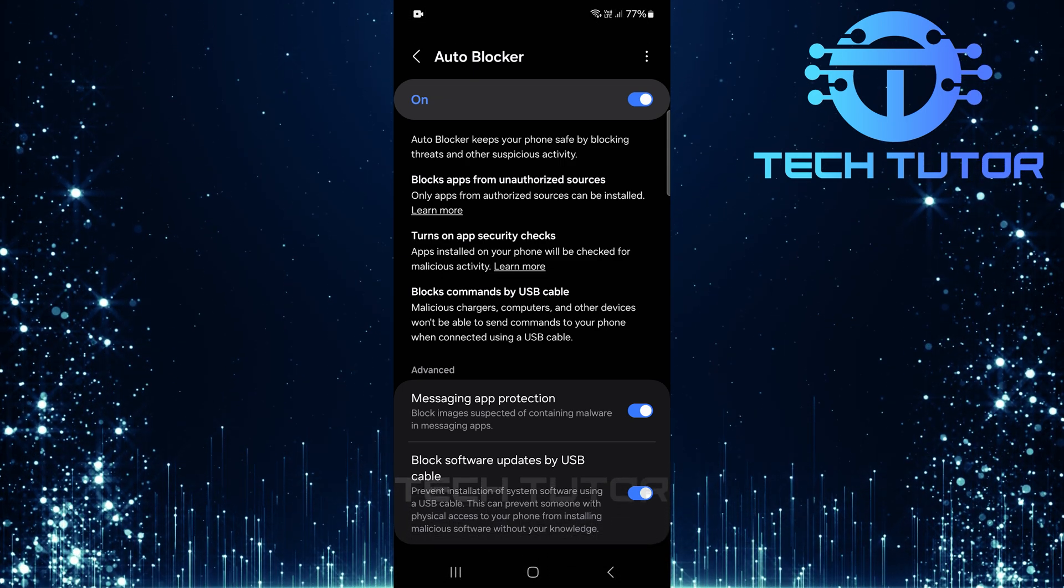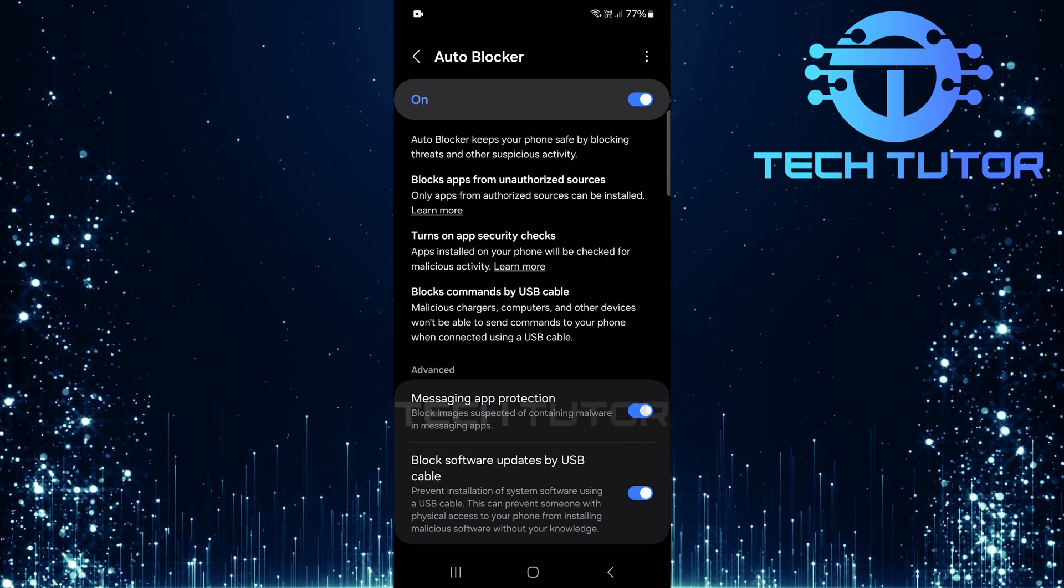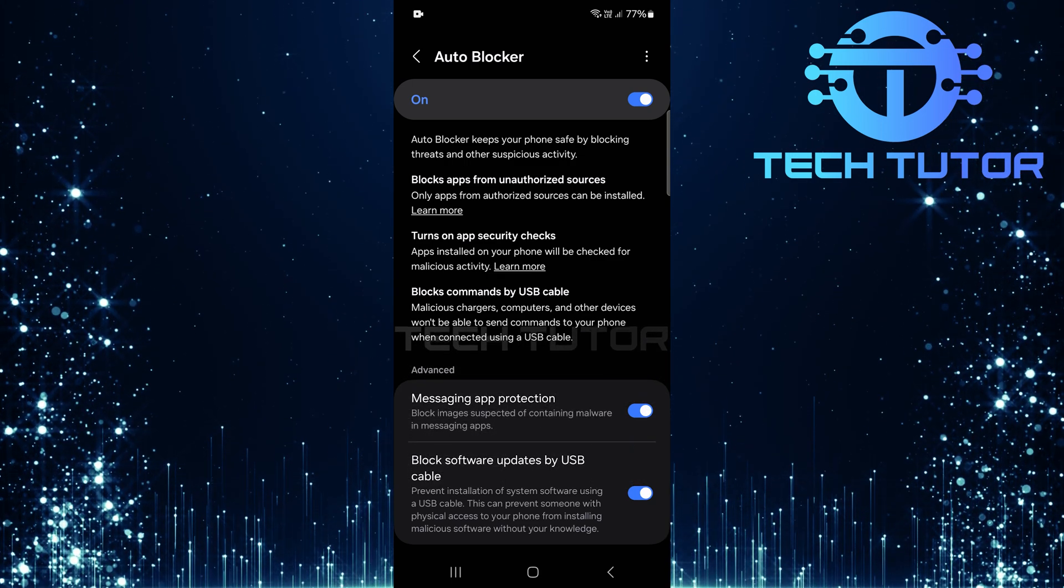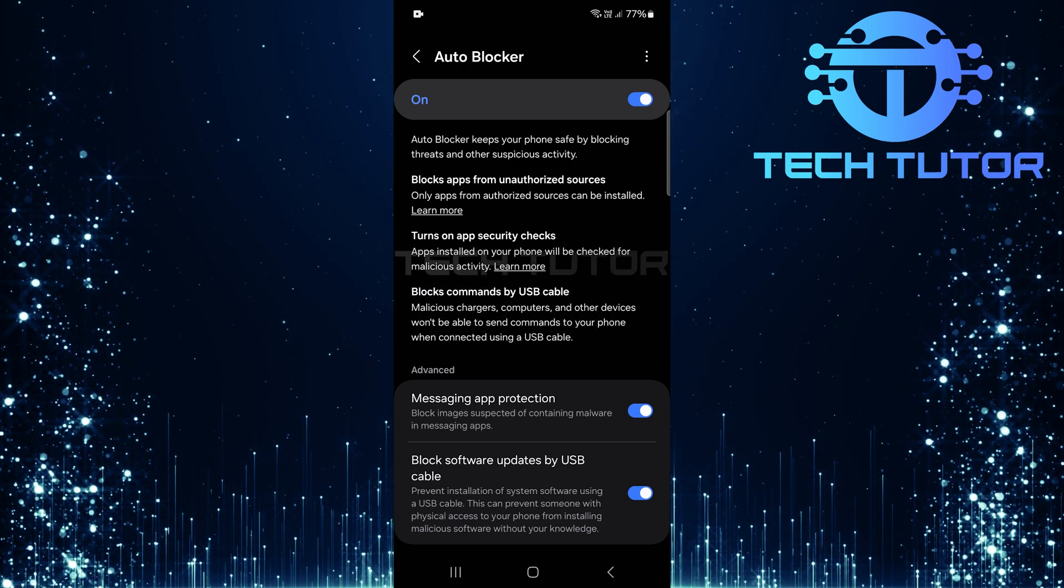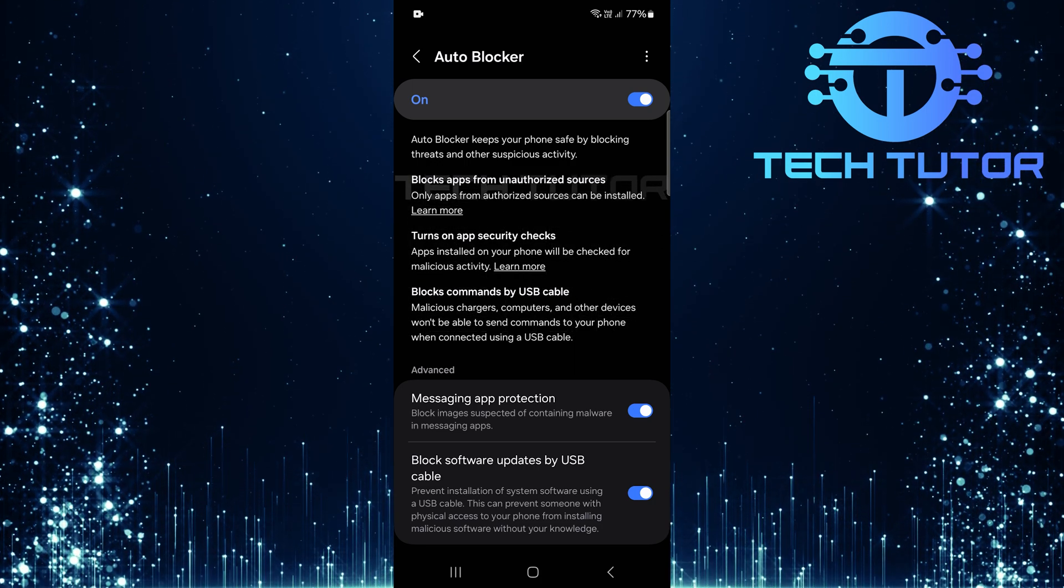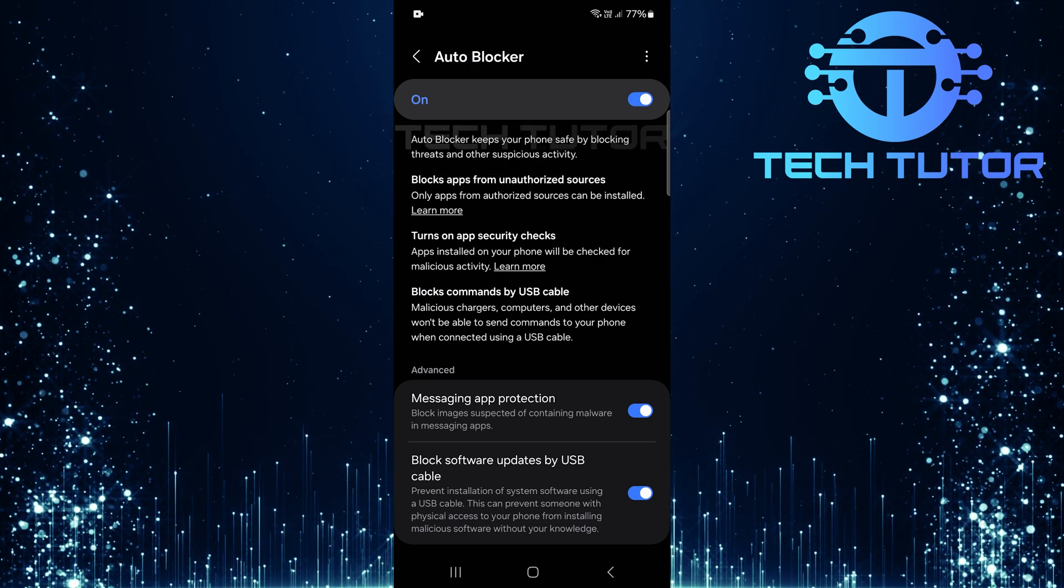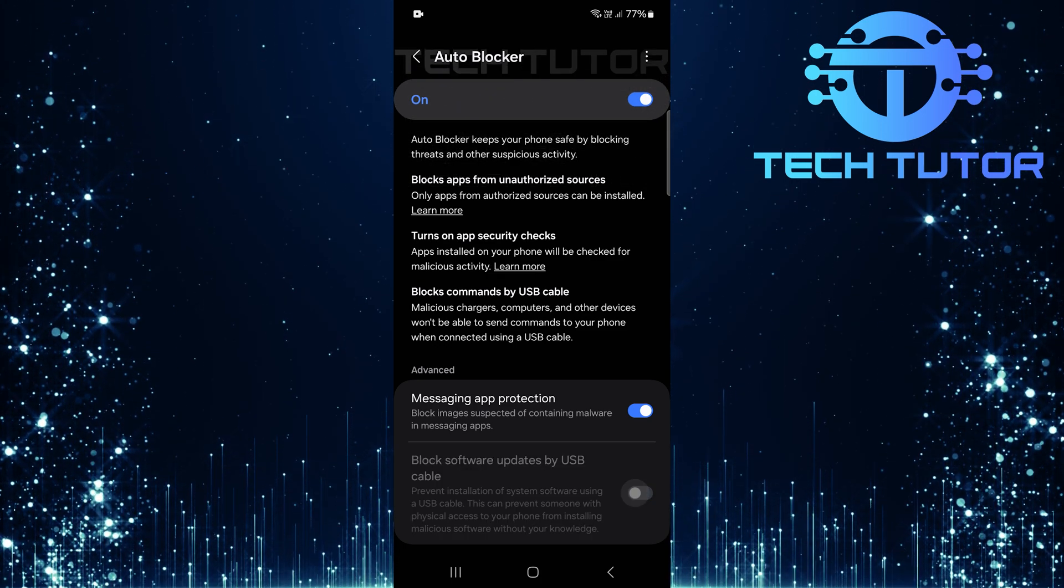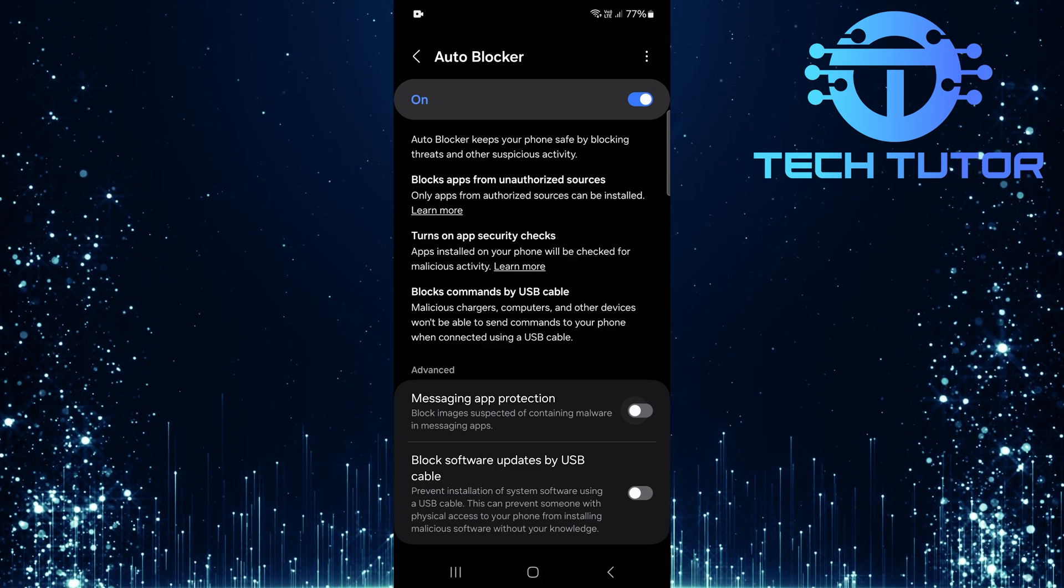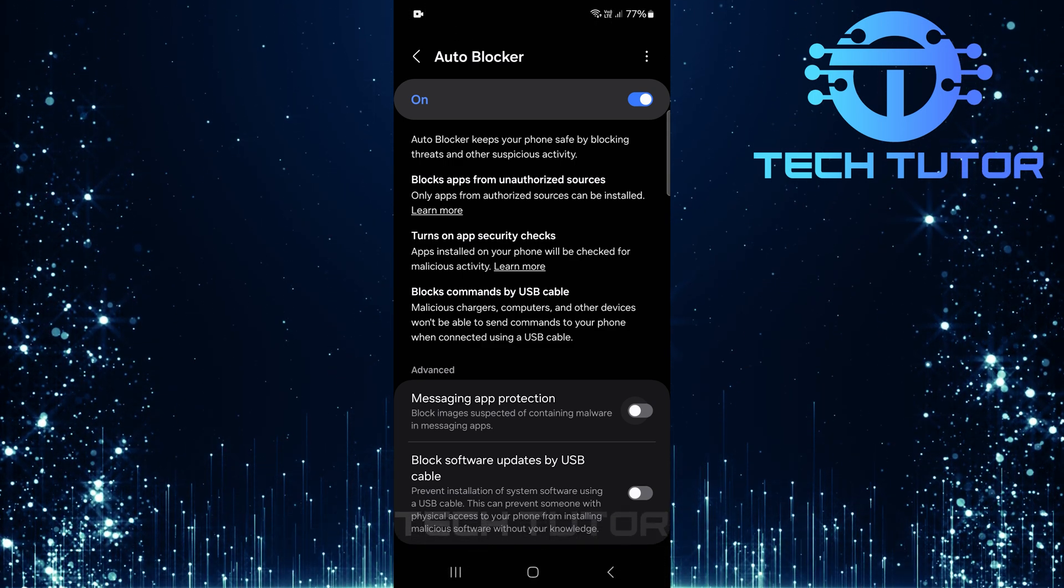You have two choices: either disable specific functions or completely turn off the autoblocker itself. If you prefer not to disable everything but want more control, simply toggle off any switches next to specific options like messaging app protections or block software updates by USB cable. This way, you can customize what features remain active while keeping some level of protection.